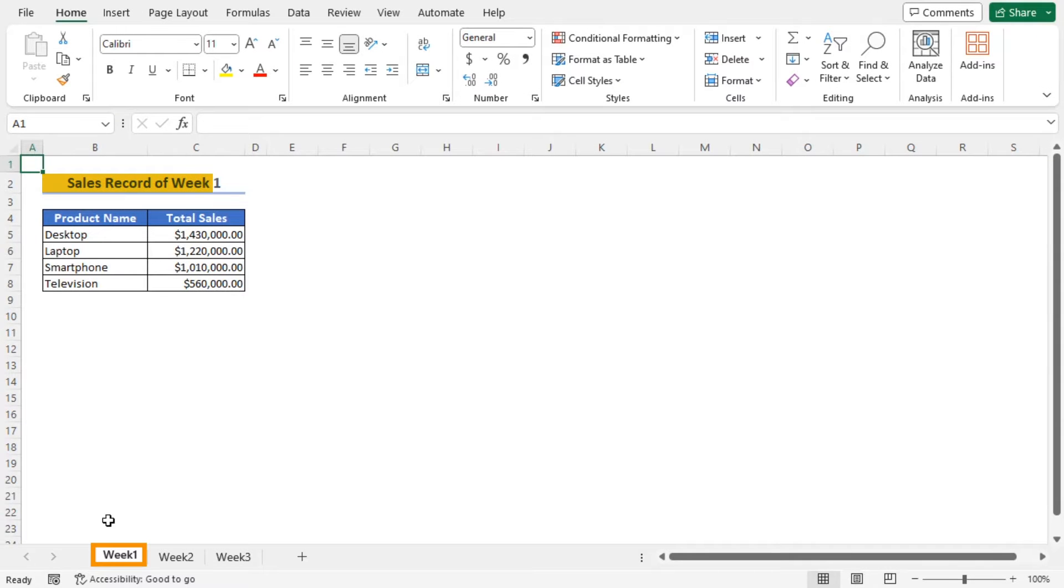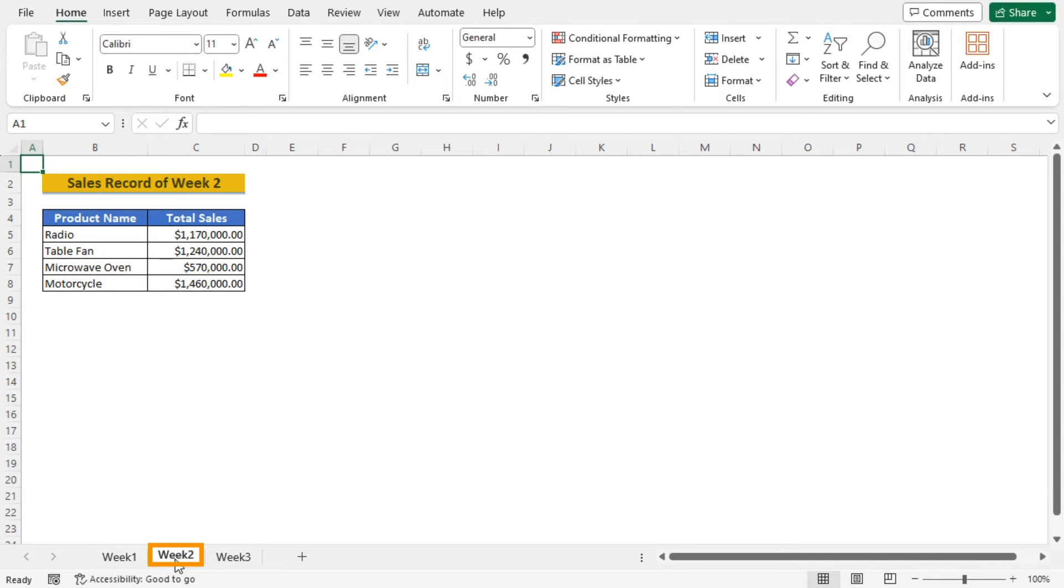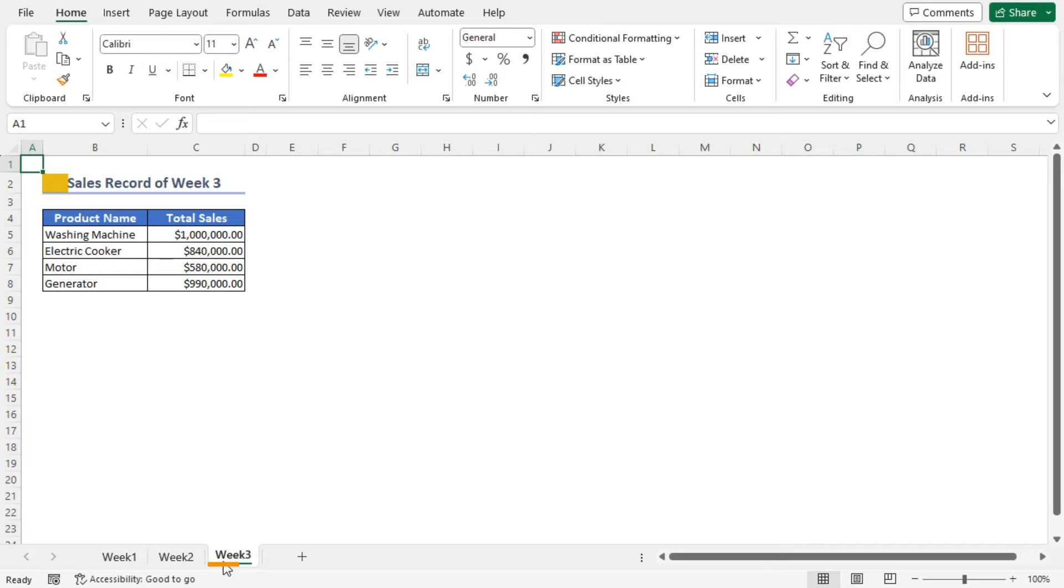The Week 1 worksheet contains the sales record of Week 1, Week 2 contains the sales record of Week 2 and sheet Week 3 contains that of Week 3.